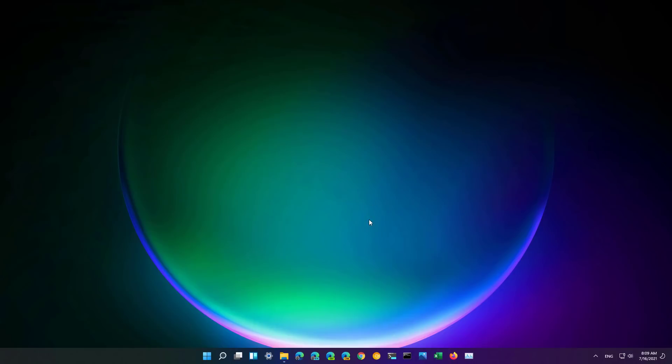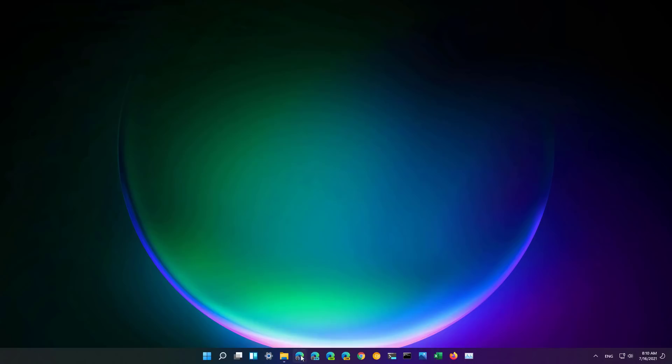Also the thumbnail previews for the apps that you have pinned or are running on the taskbar now has been updated to use semi-transparent materials and rounded corners to align with the Windows 11 design language as you can see right here.